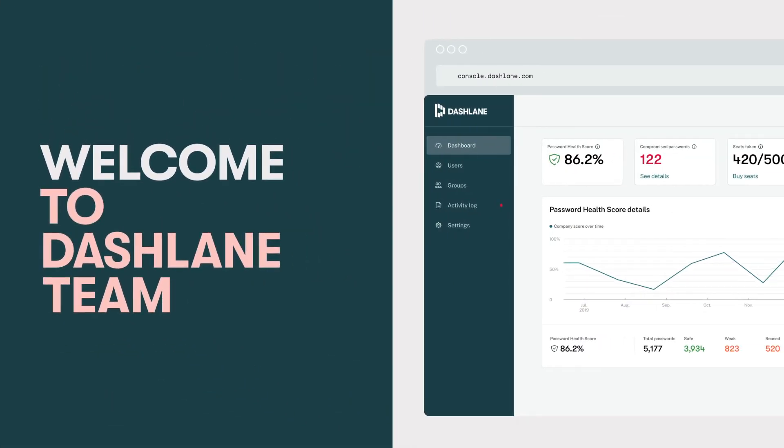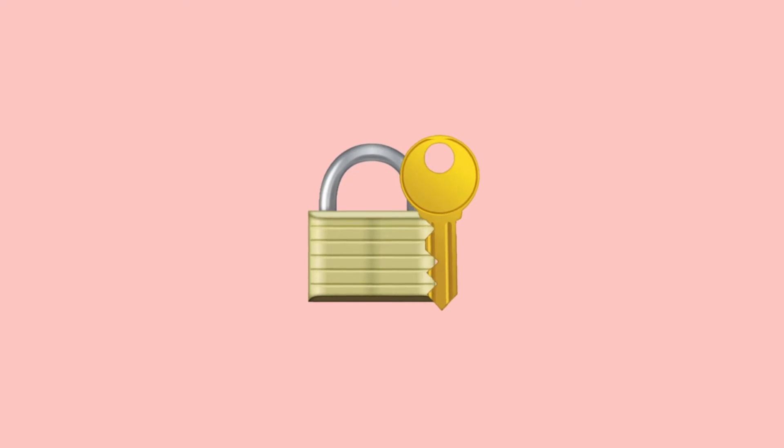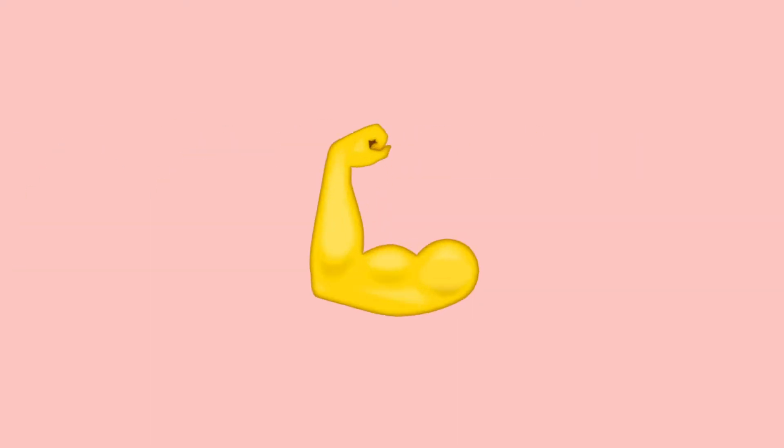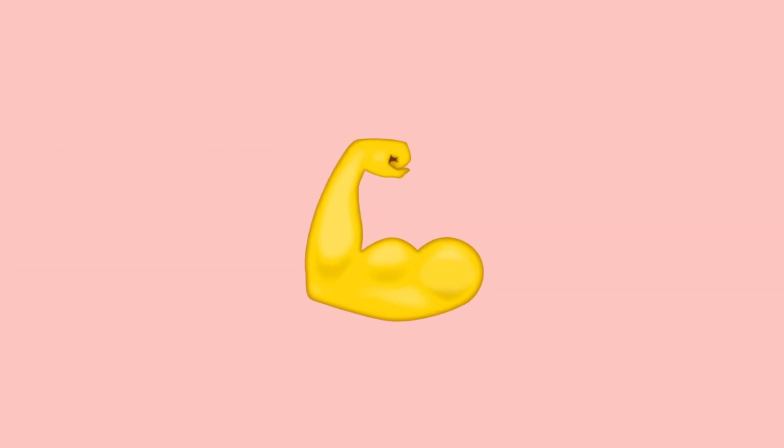Welcome to Dashlane Team. Your first step towards securing your company against cyber attacks and empowering your employees to play their part. Here's how to get started.